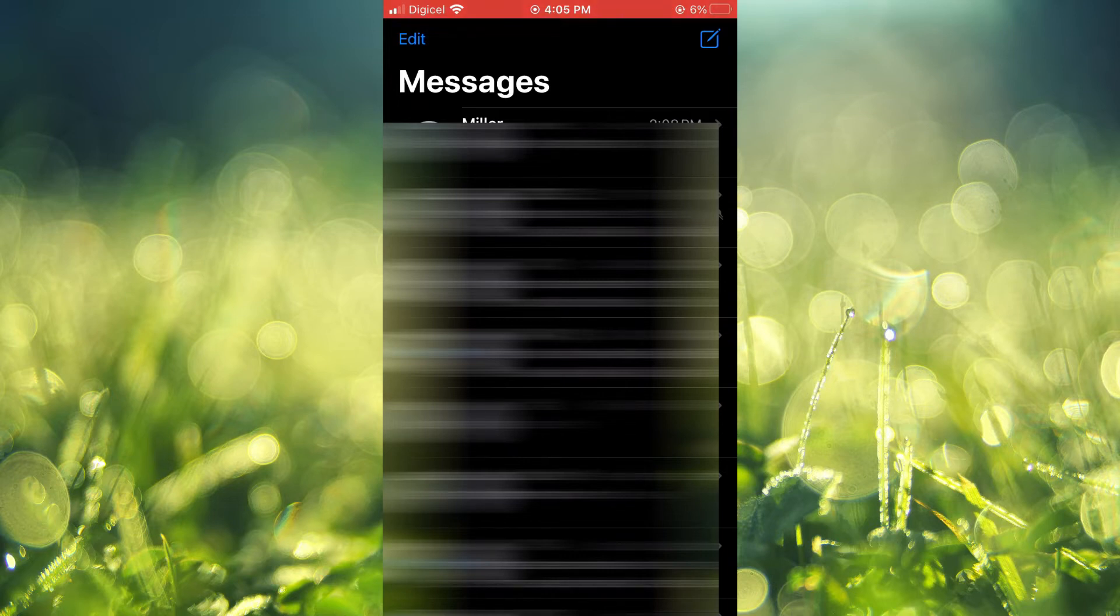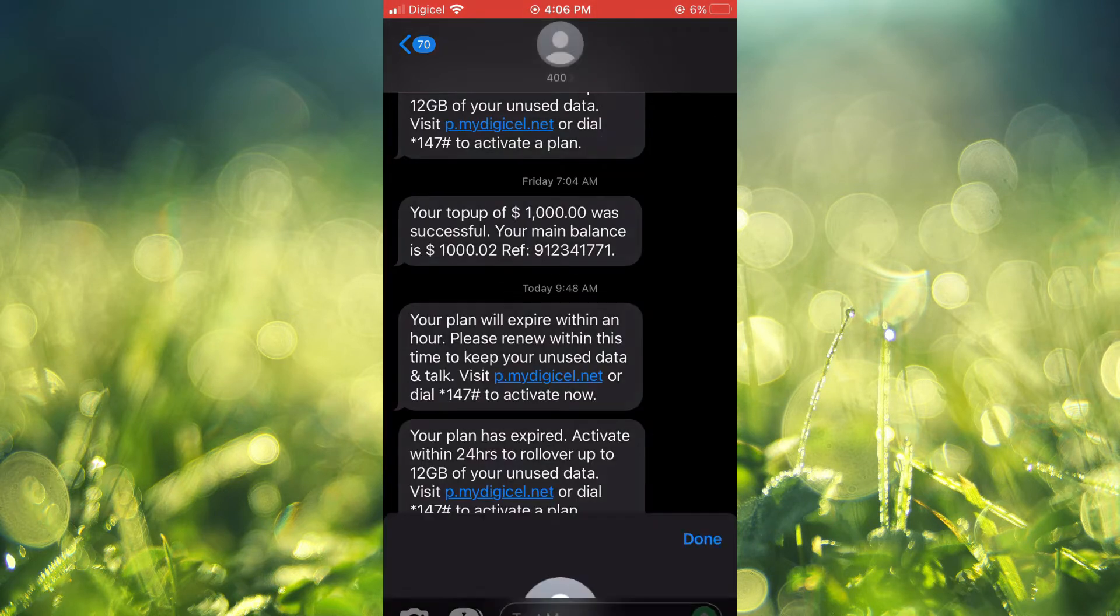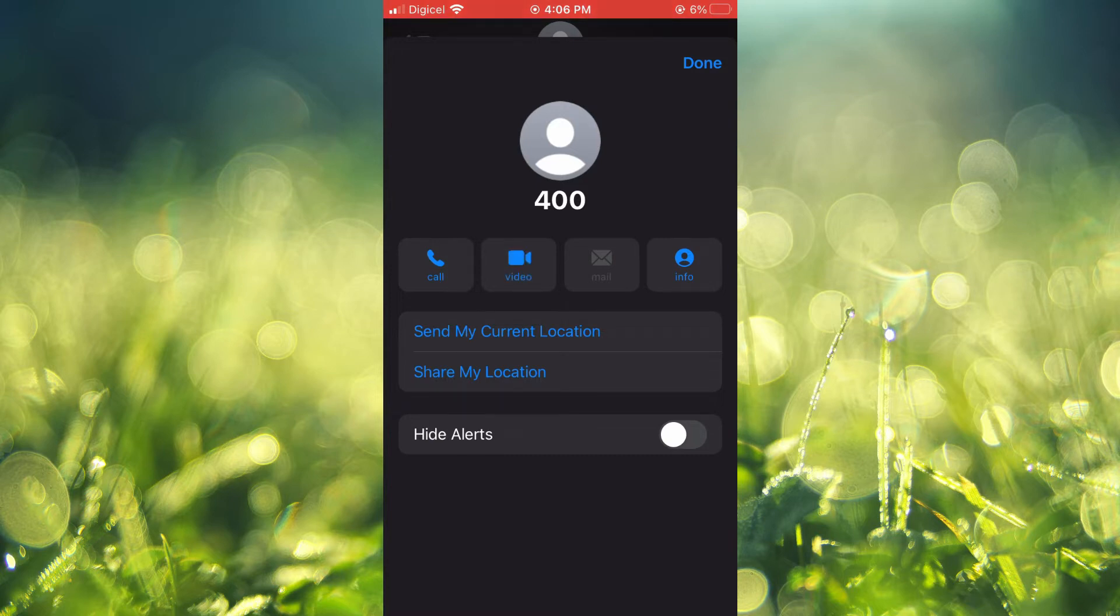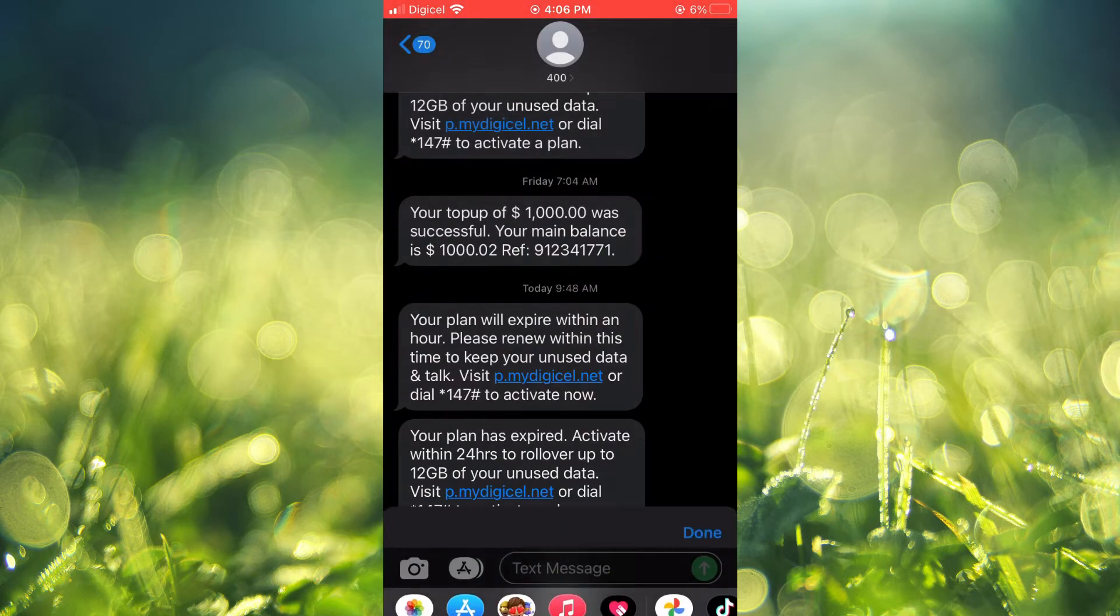From here, you'll simply search for the contact that you would like to silence messages from. Then you're going to tap on their name at the top of the screen and you will see the option 'Hide Alerts.' You're going to tap on that, then you'll tap on Done.